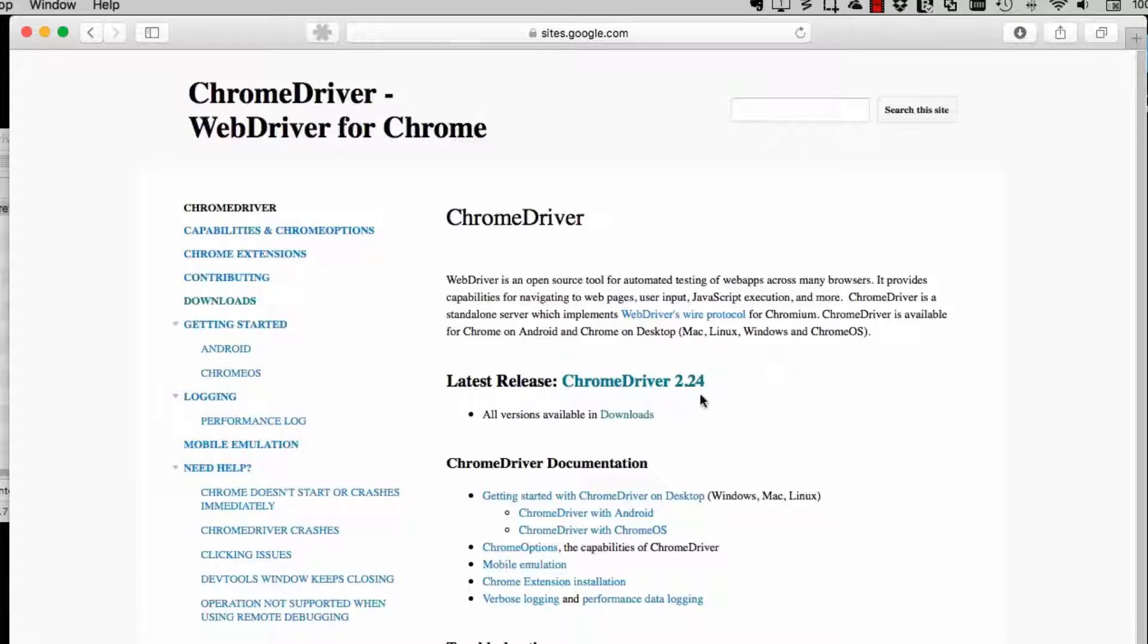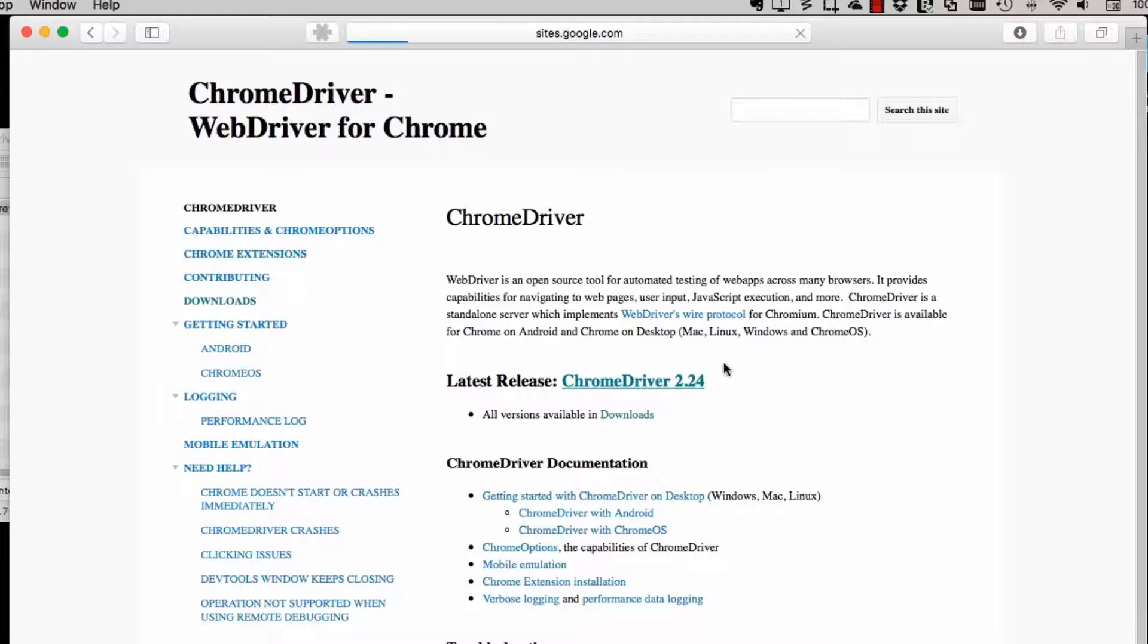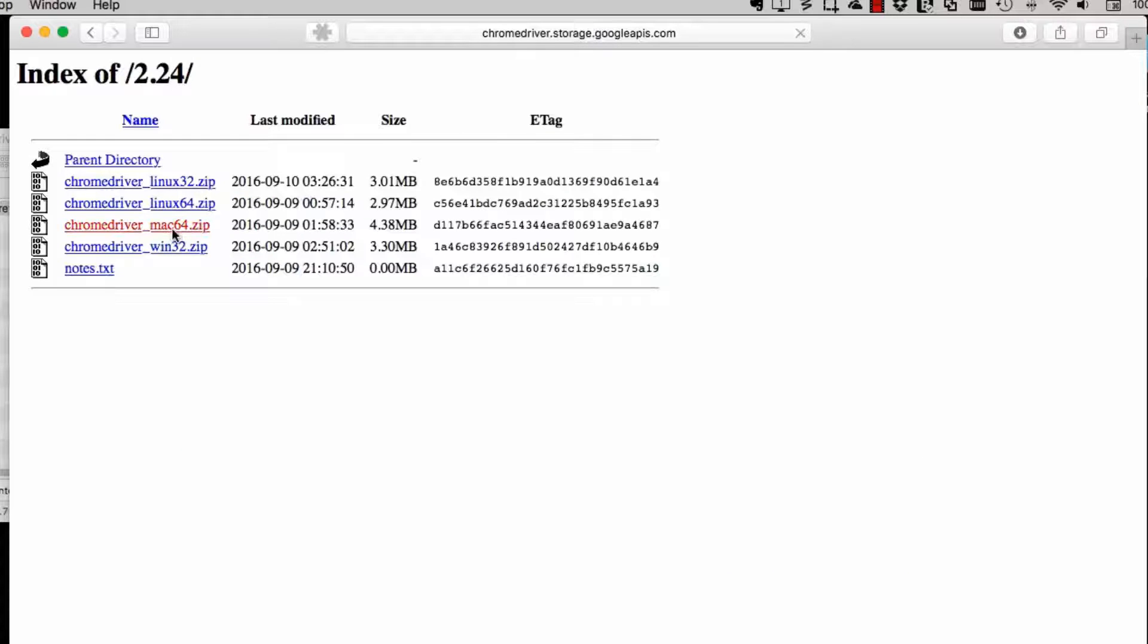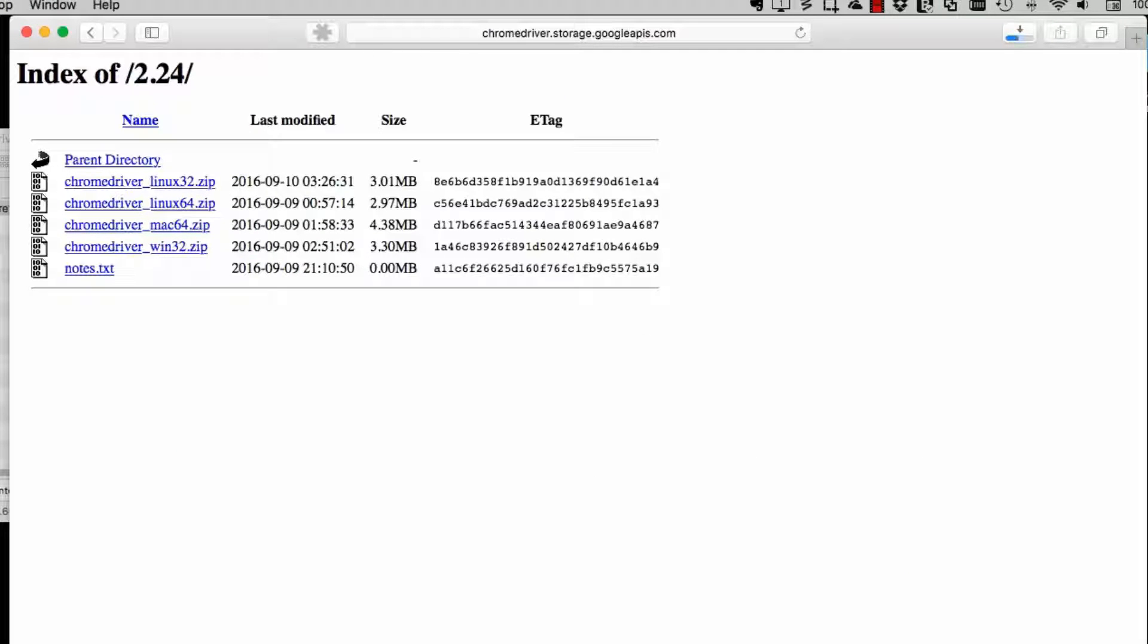It'll tell me what the current version is. Current version here is 2.24. I'll click on that. Then I'll download the 2.24 version. Download the Mac version.